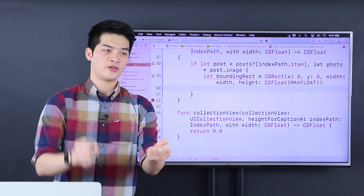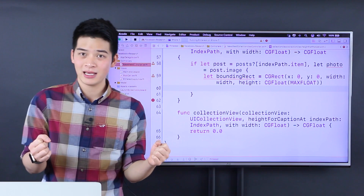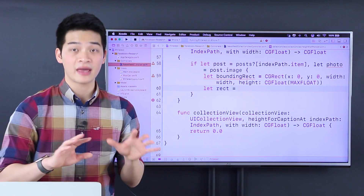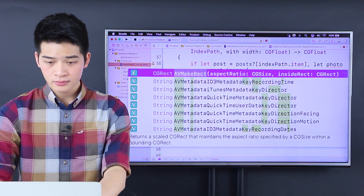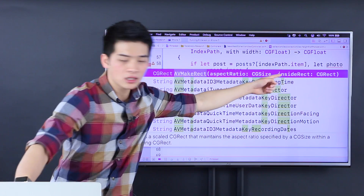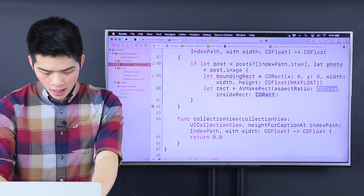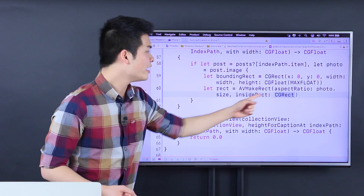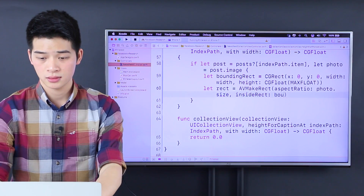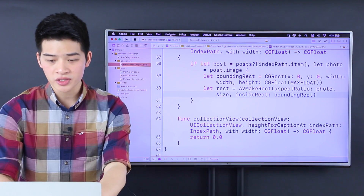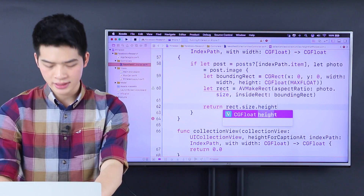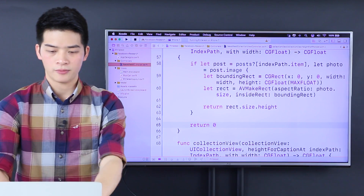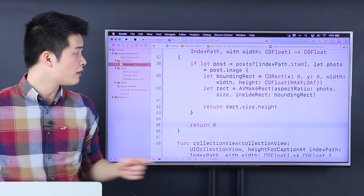Whenever I used to set the height according to the ratio, I had to do those arithmetic calculations — just boring. But now we use AVMakeRect with the aspect ratio of photo.size, maintaining the ratio of the photo.size inside the bounding rectangle. Then we just return rect.size.height. Otherwise, if we don't have the photo inside the post, then we just return 0. Pretty neat — I love this method.